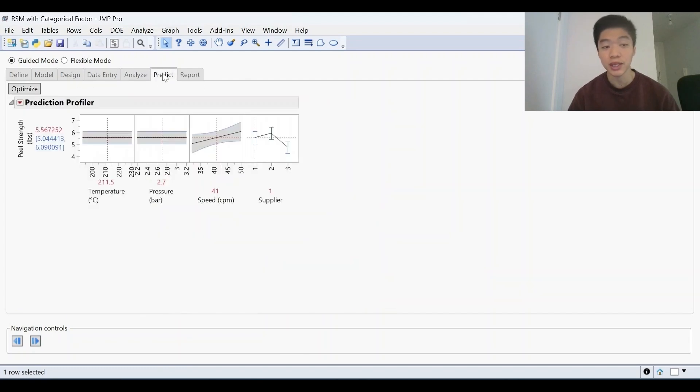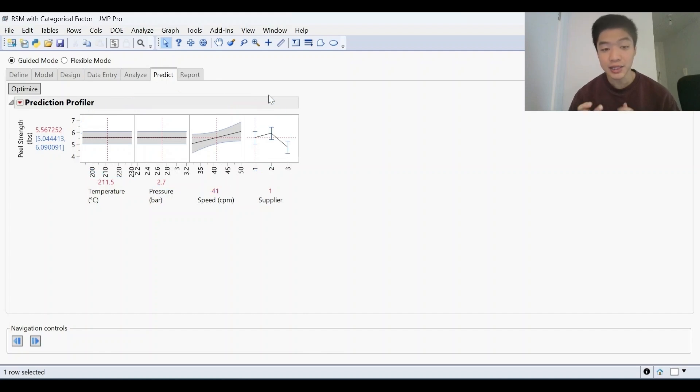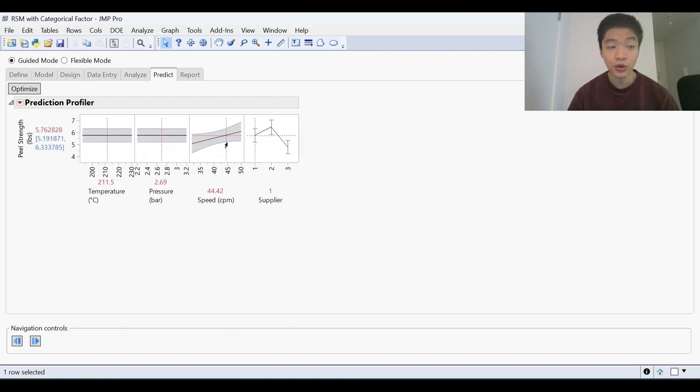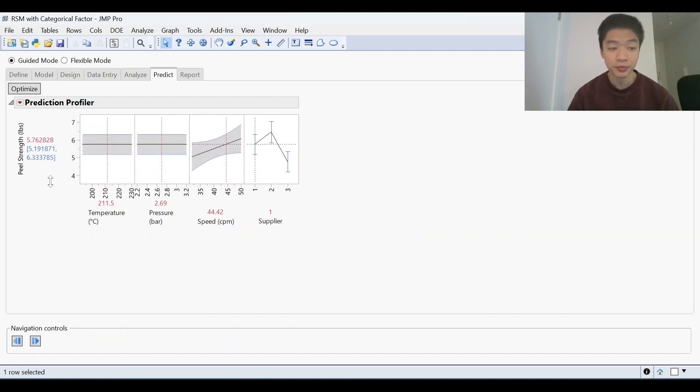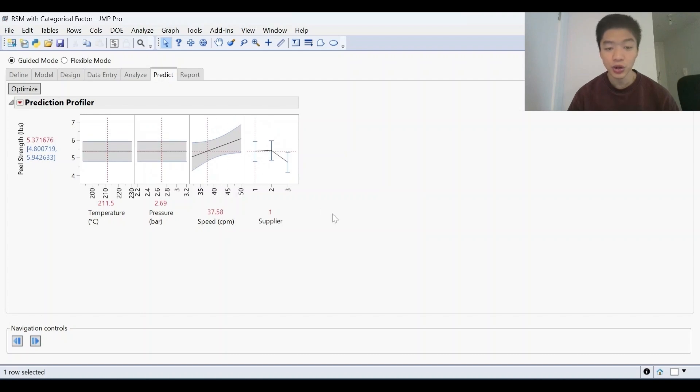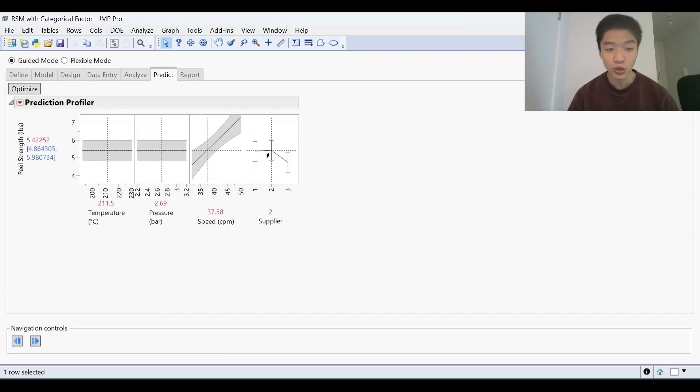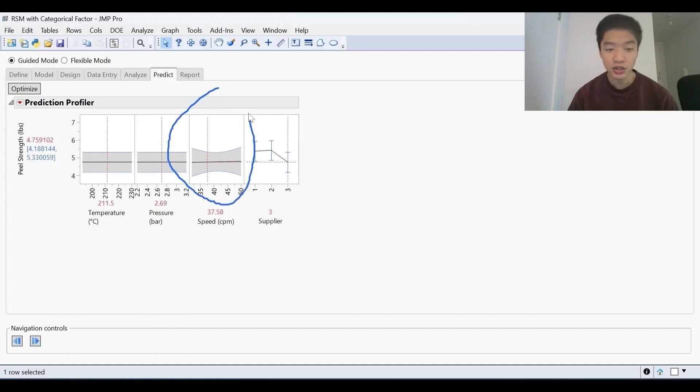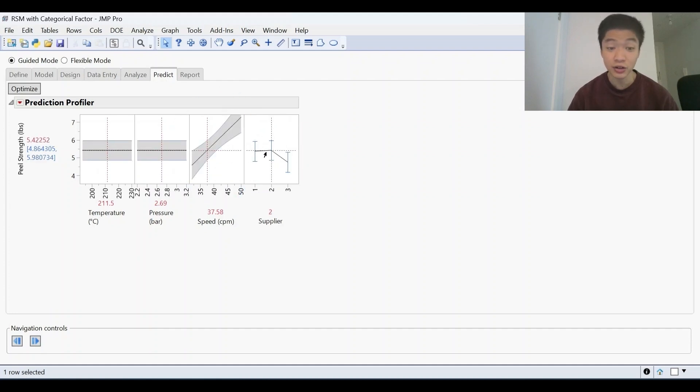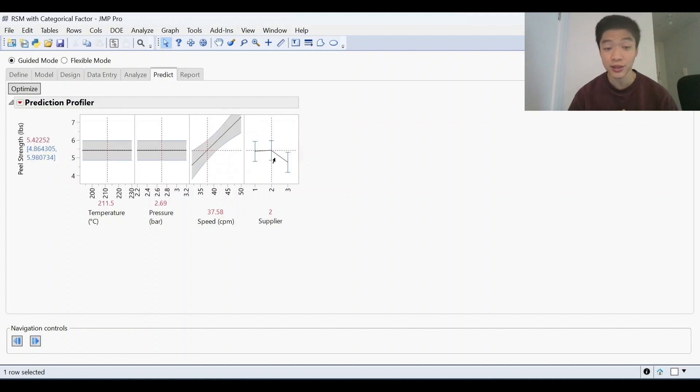Now, whatever changes you make here will impact the prediction profiler. So this is a visual representation of our model where we can see how changing our variables here can influence our response. But also notice for supplier and speed here, as I change from supplier one to two, the slope for speed changes. So that is what we call an interaction between factors that we were able to capture within this model.